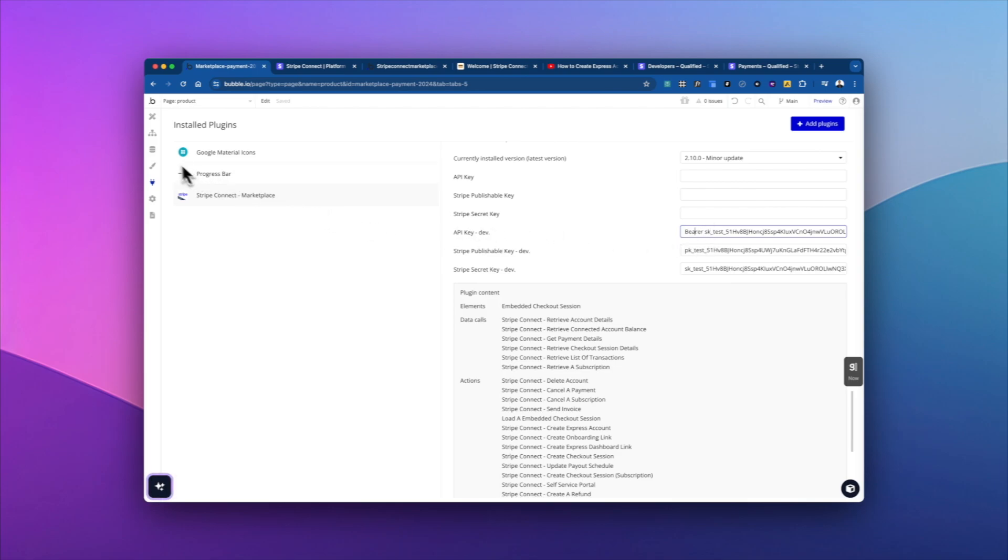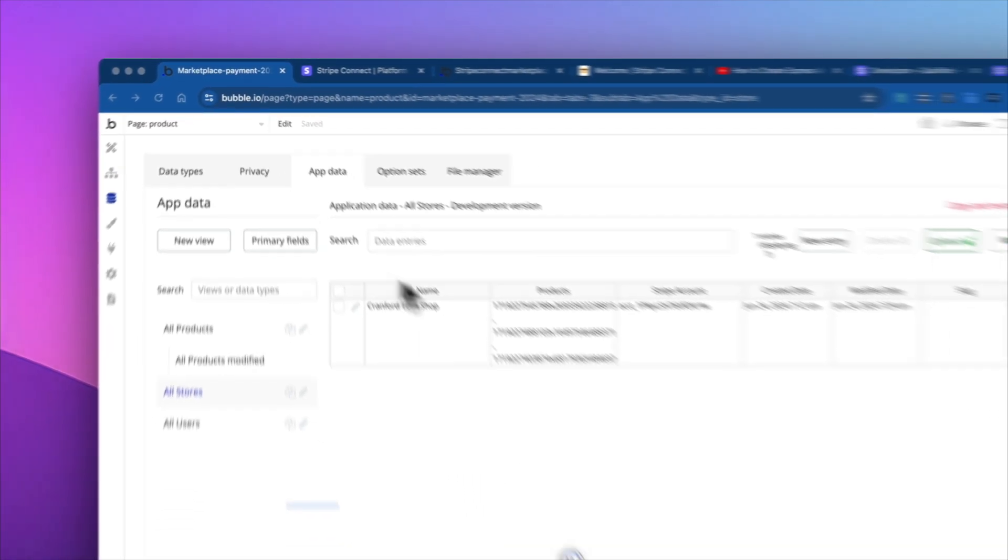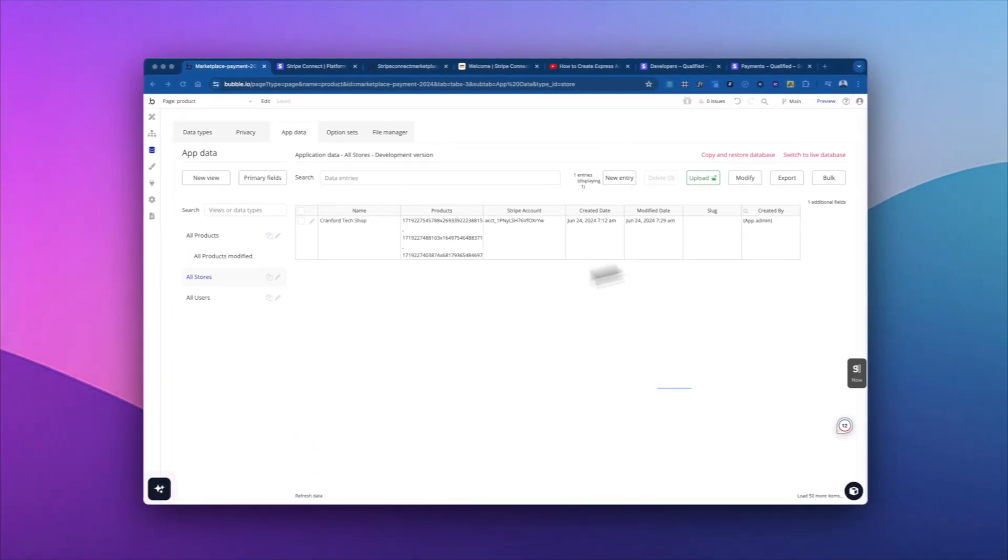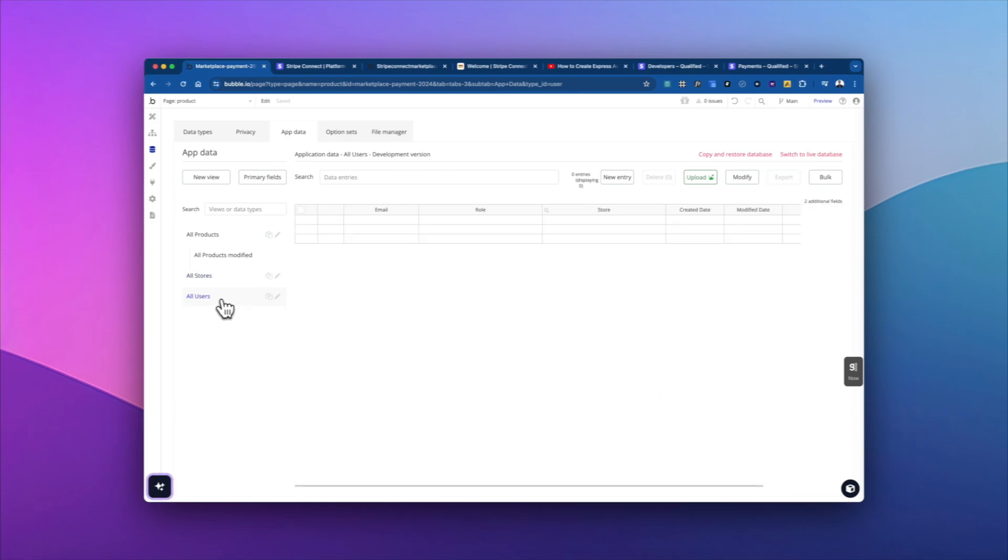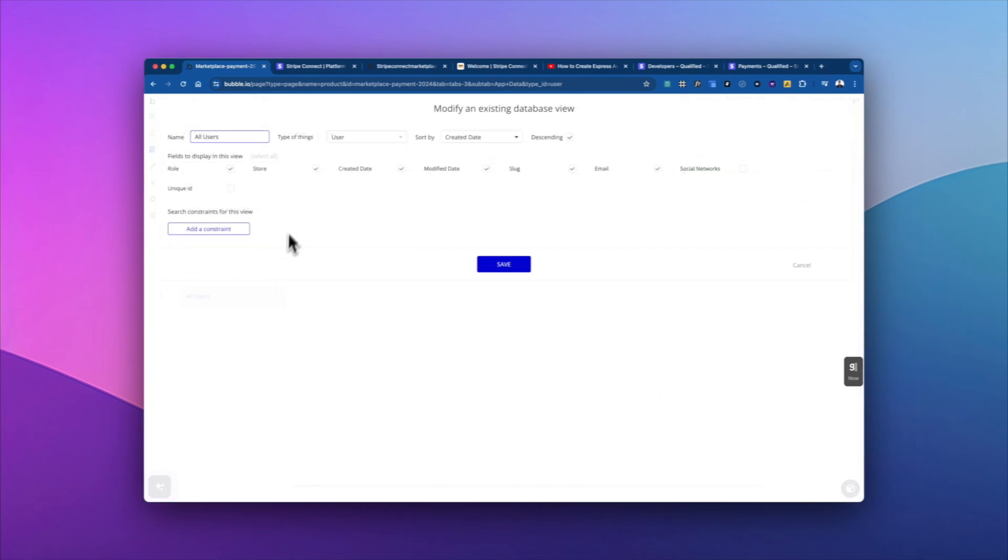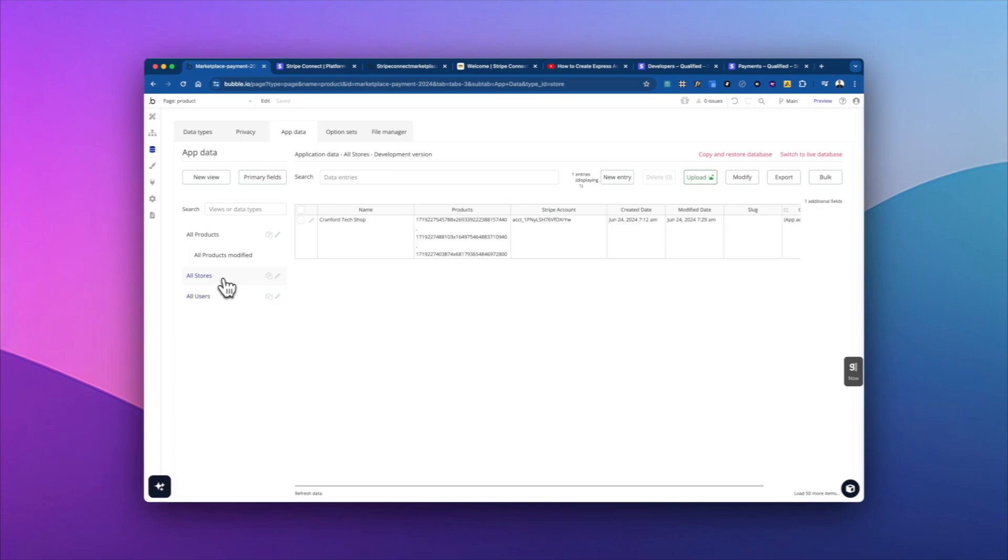Now let's just take a look at for this demo app, your database may look a little bit different. But for this demo app, we have three pieces of data. The first is the user. And in this user, we can see they have a role, and they have a store. And so for this, the role is either going to be they're going to be the customer, or they're going to be the store owner.